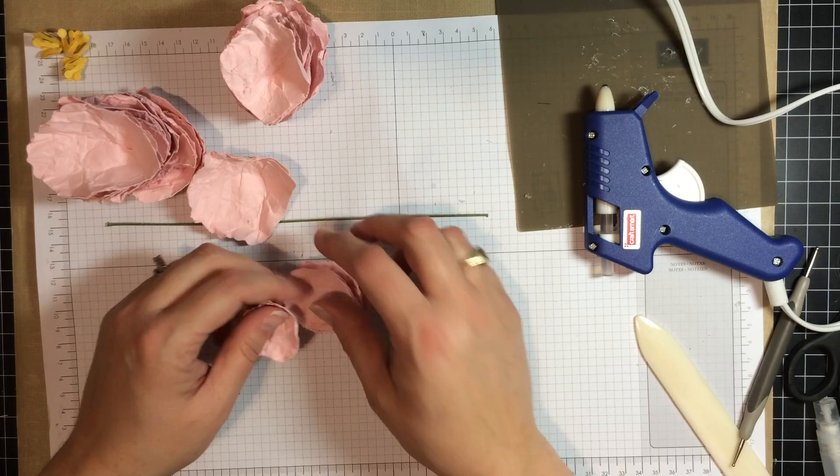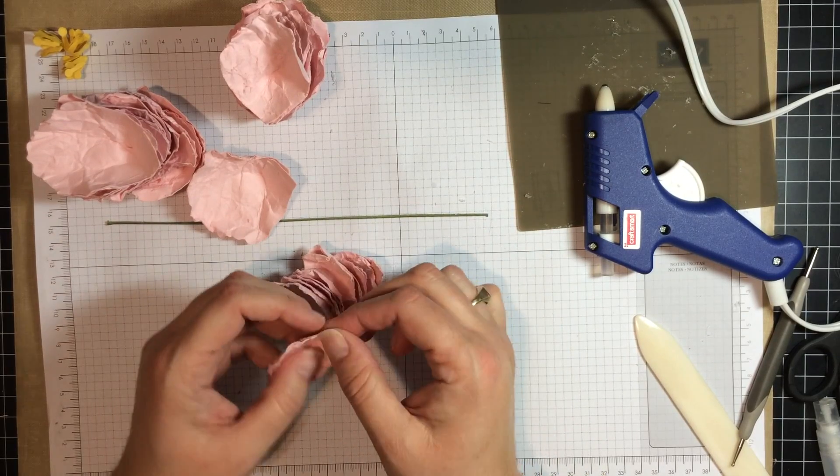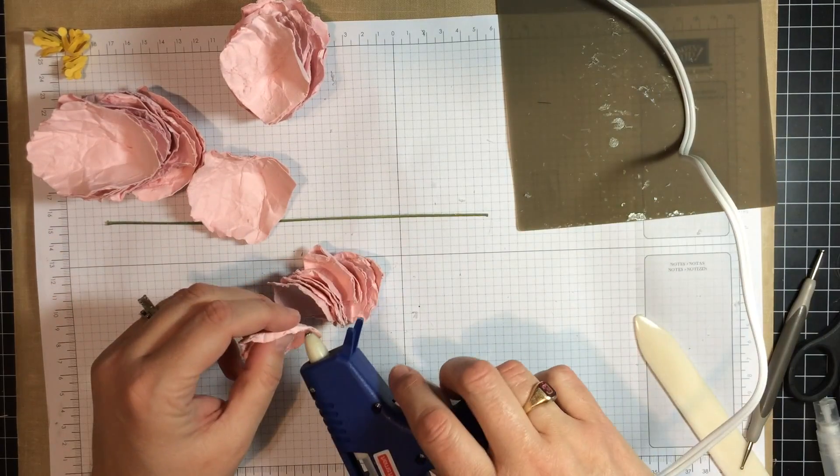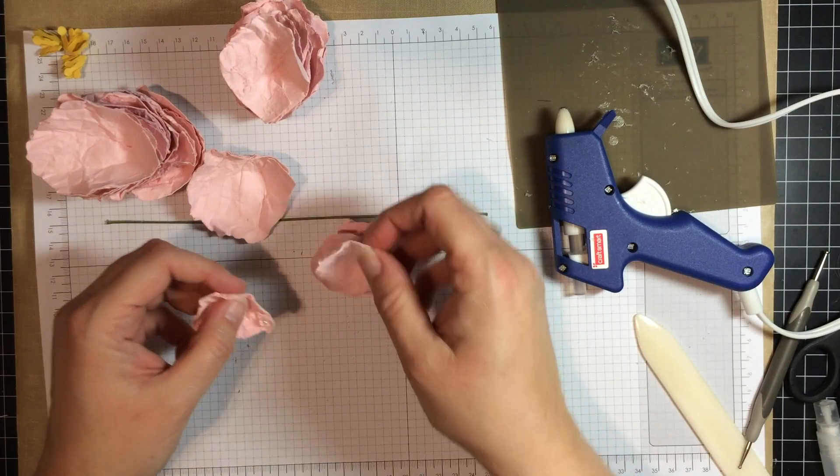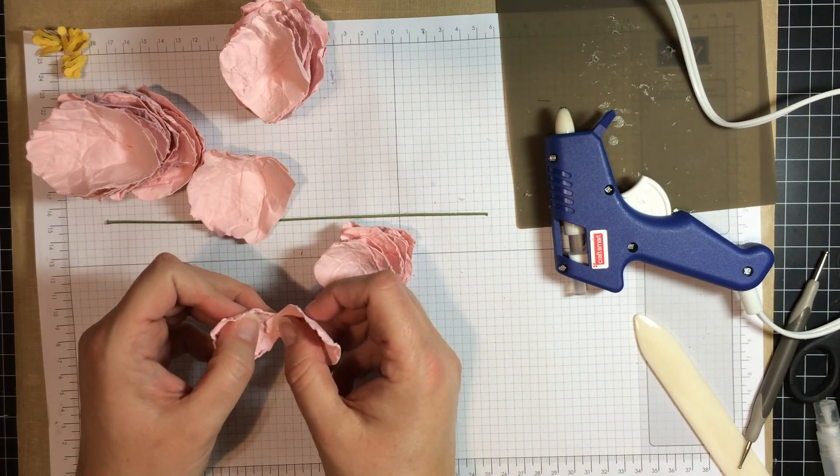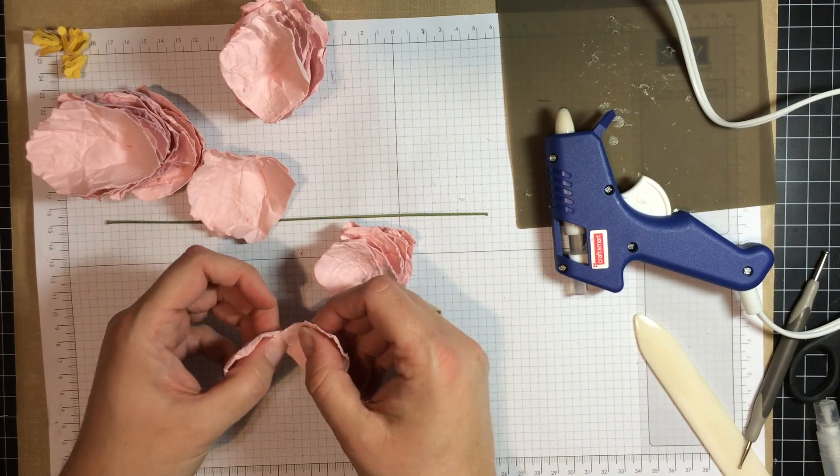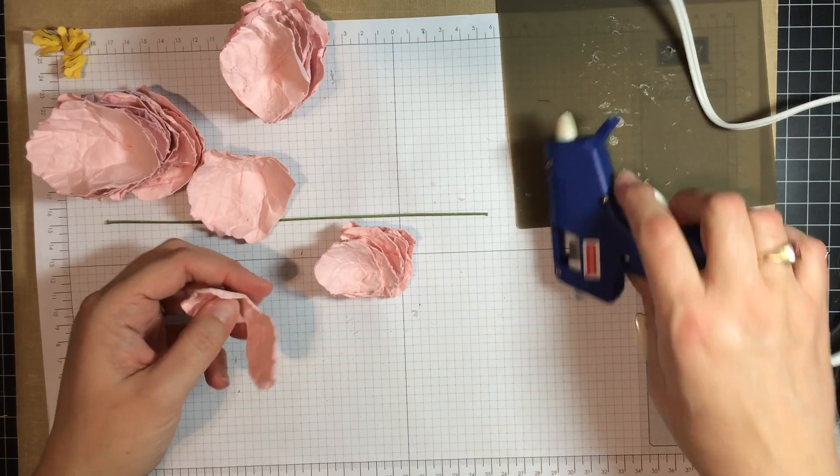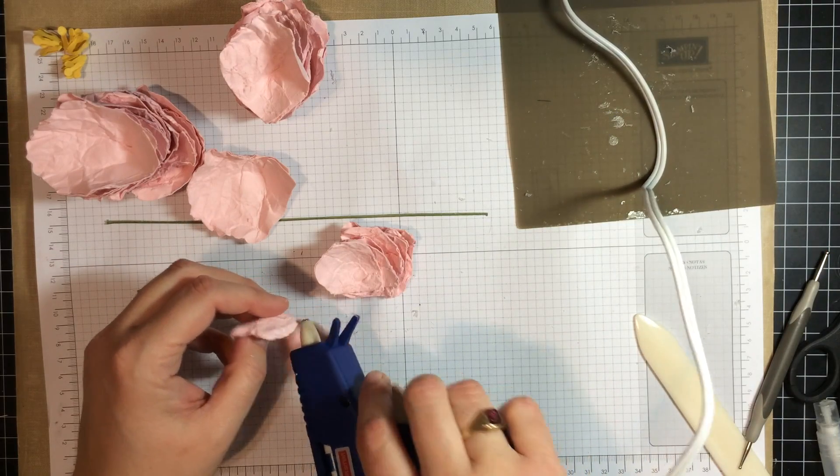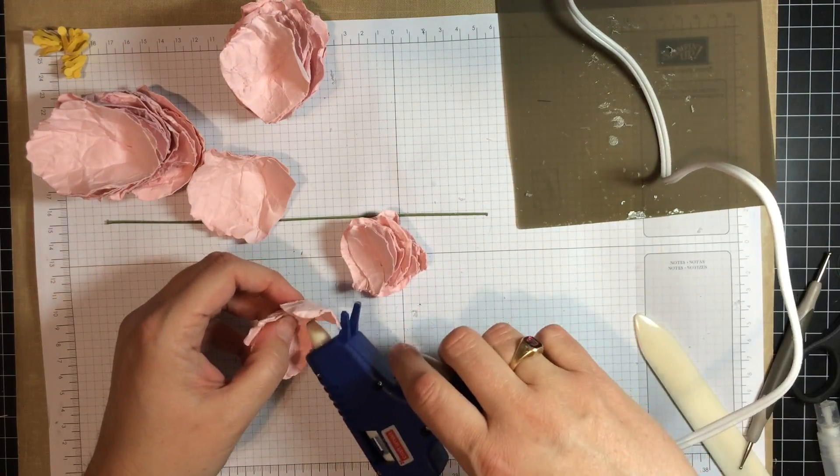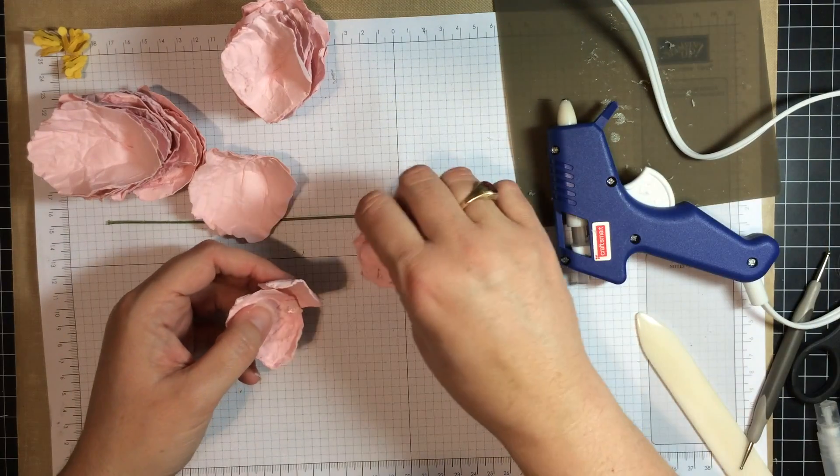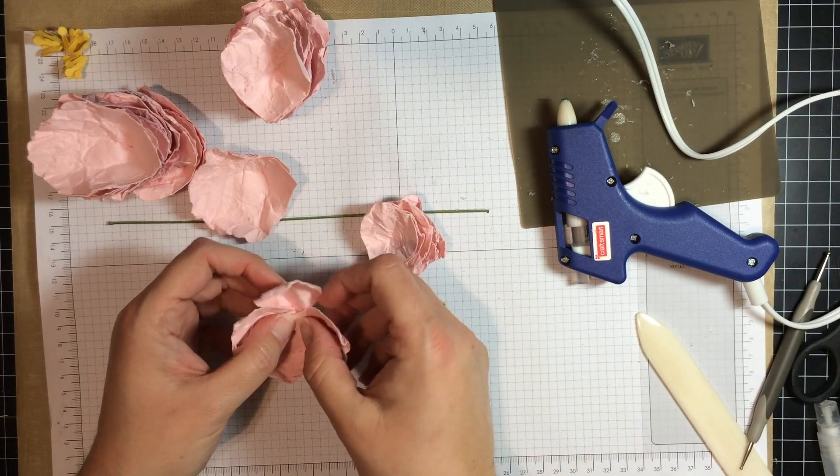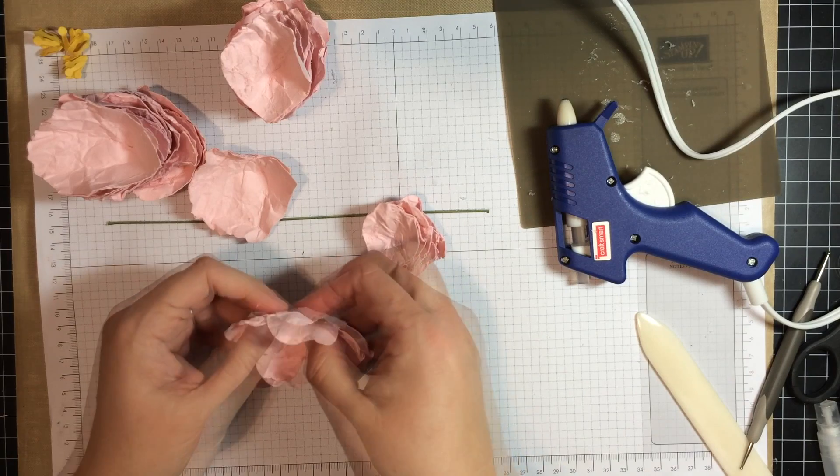For the next step, you are going to start with the smallest petal and just start a little bit of glue in the center, and start, I like to do opposites, and a little more glue in the center, and then just one more here in the center. So I have got basically four petals together here.